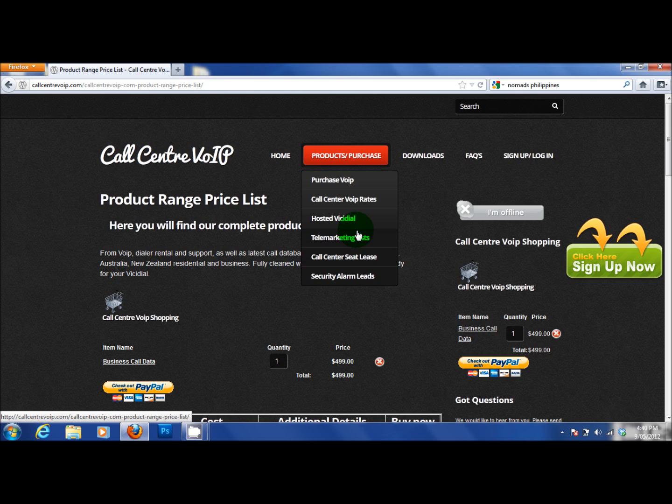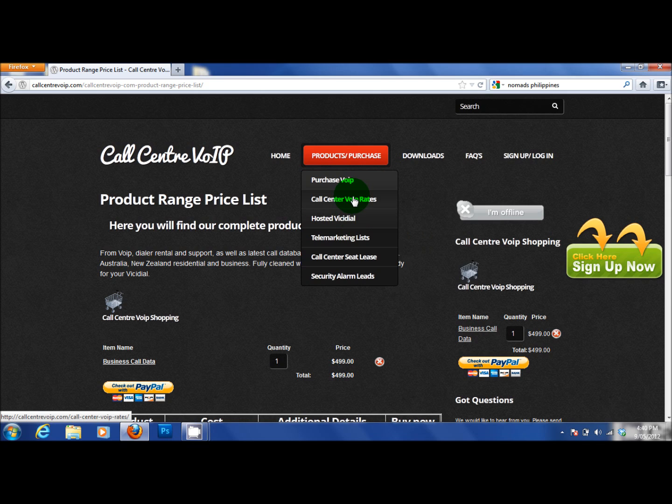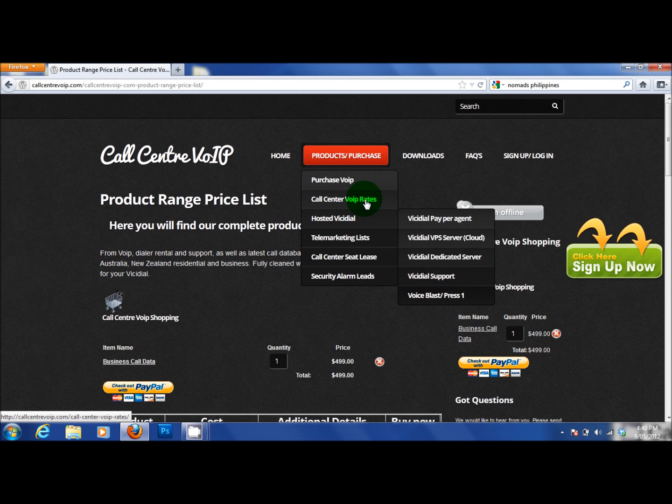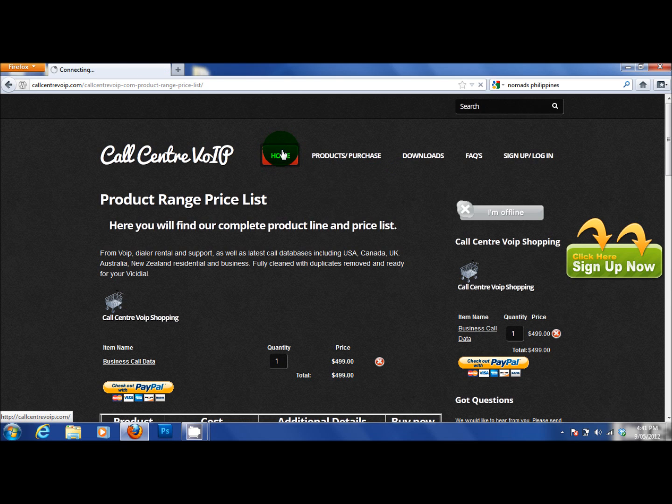And we supply security alarm leads for alarm companies in the US. We are a big call centre seat lease. We sell telemarketing lists. We sell hosted VichyDial services. This is where you find our rate matrix which is being updated. And so it will grow. If there are countries that are not listed in this you need to let us know. Because I do hold some back. And this one about purchasing VoIP.